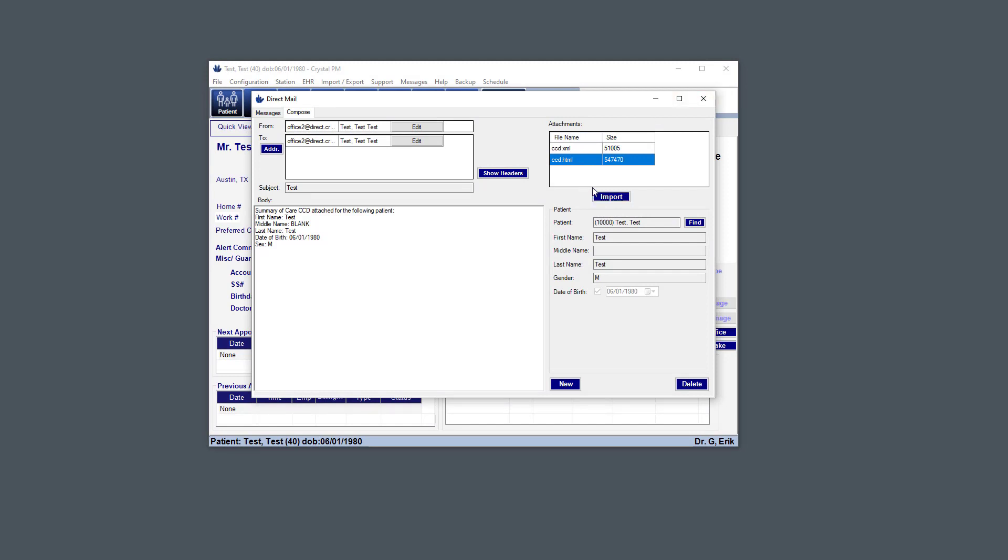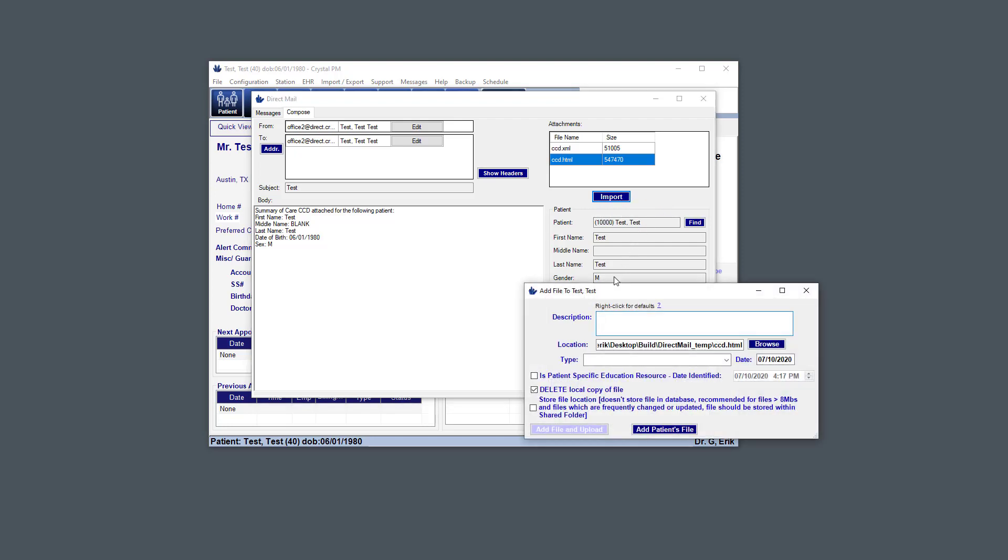And if I click the import button and I have that attachment selected and the patient selected, then I can hit to patient files. And so that just allows me to import that attachment into that patient's files.